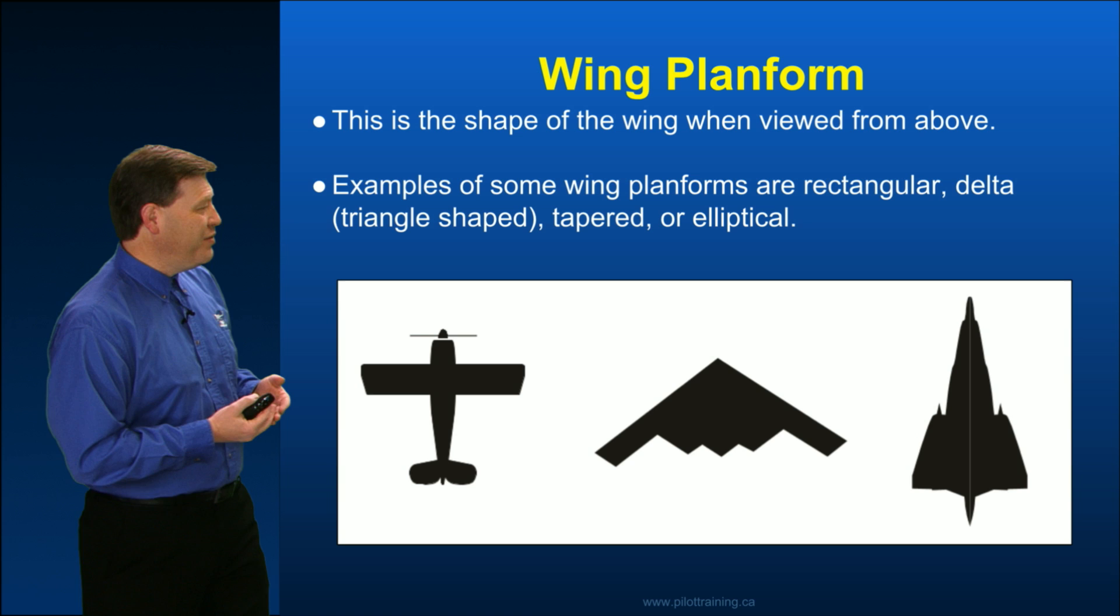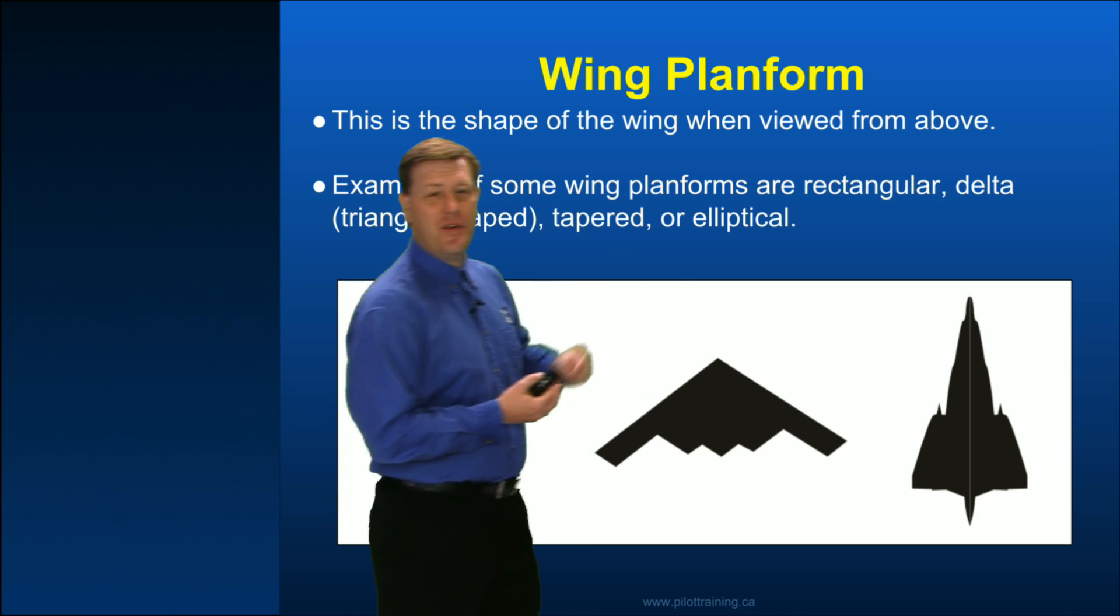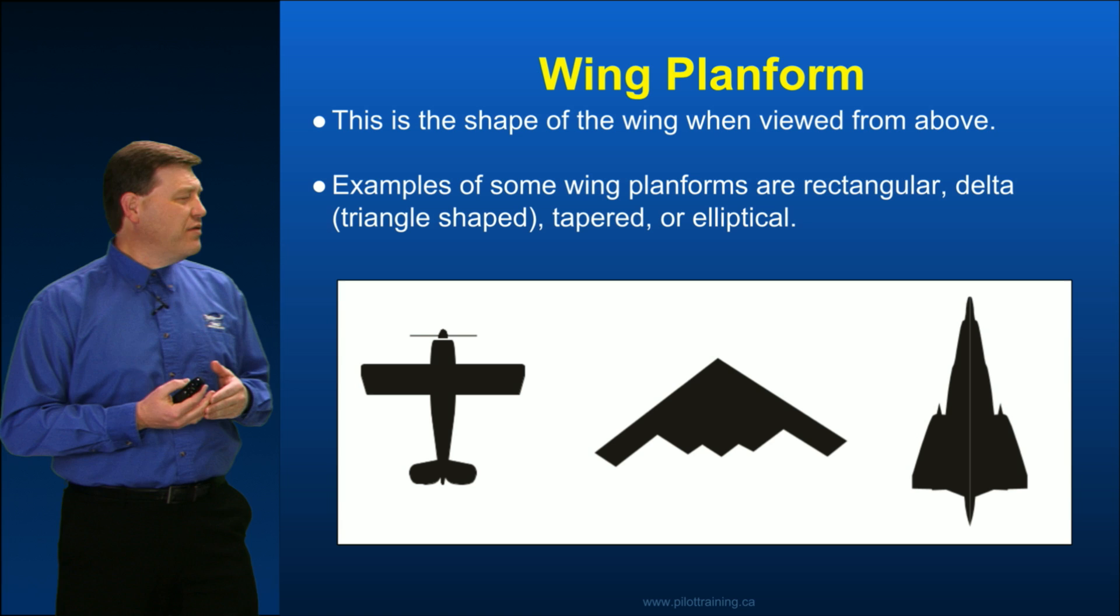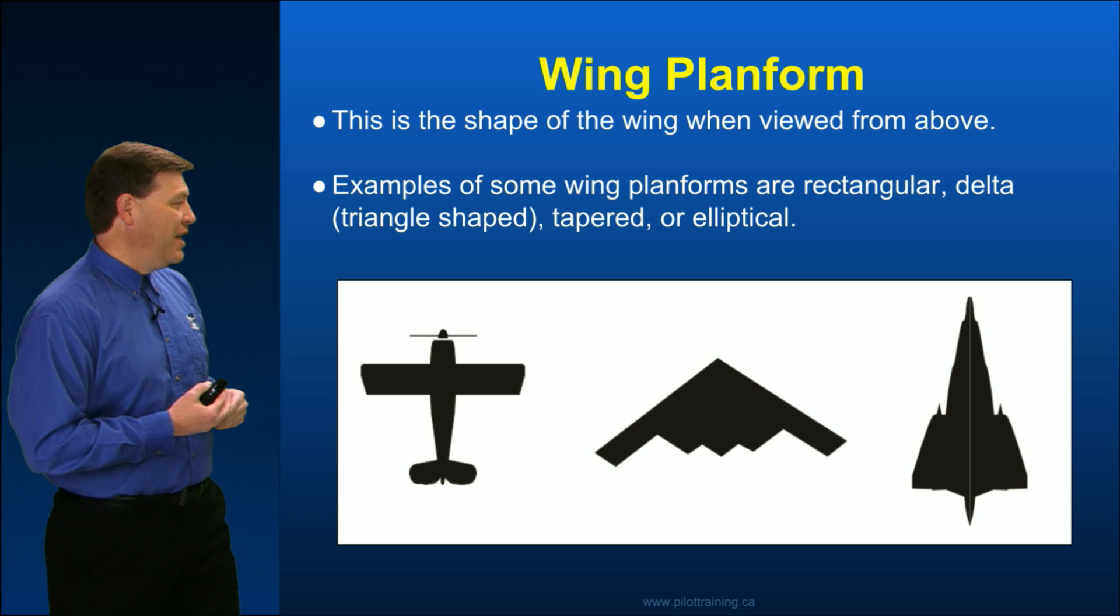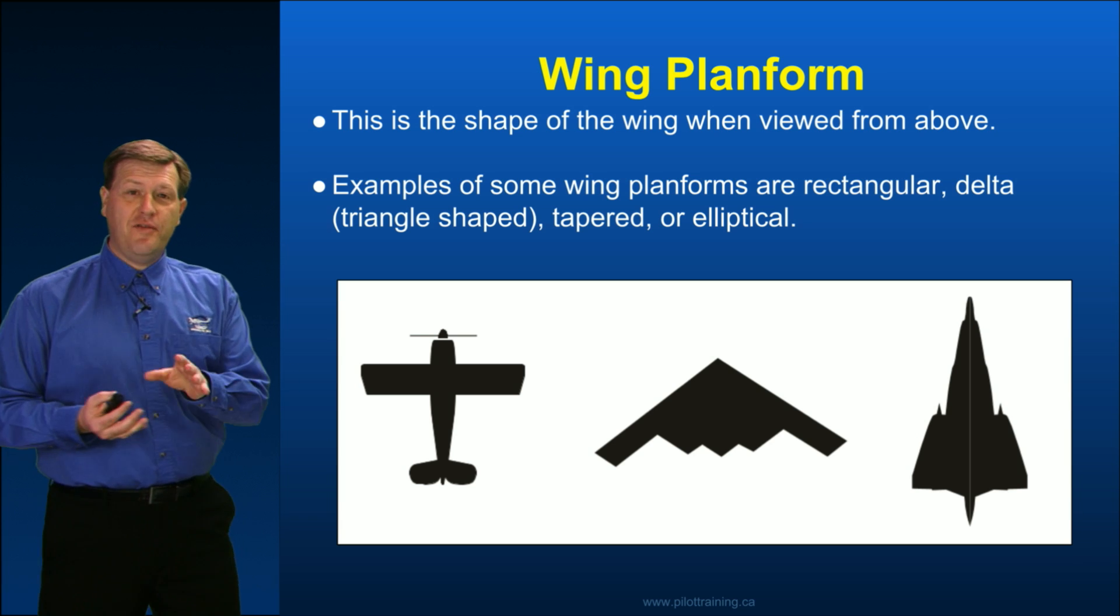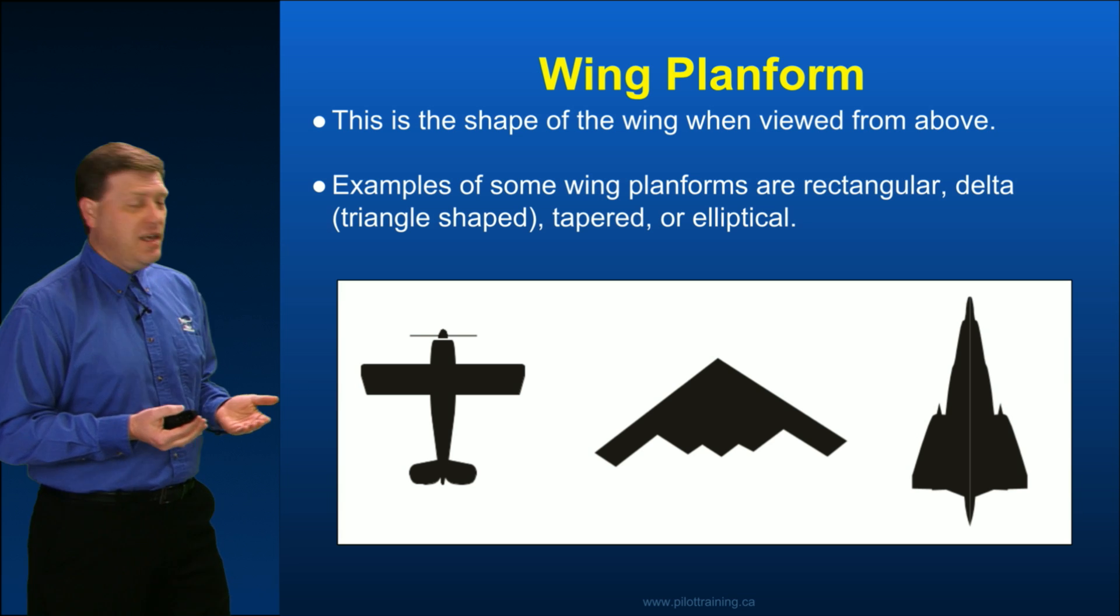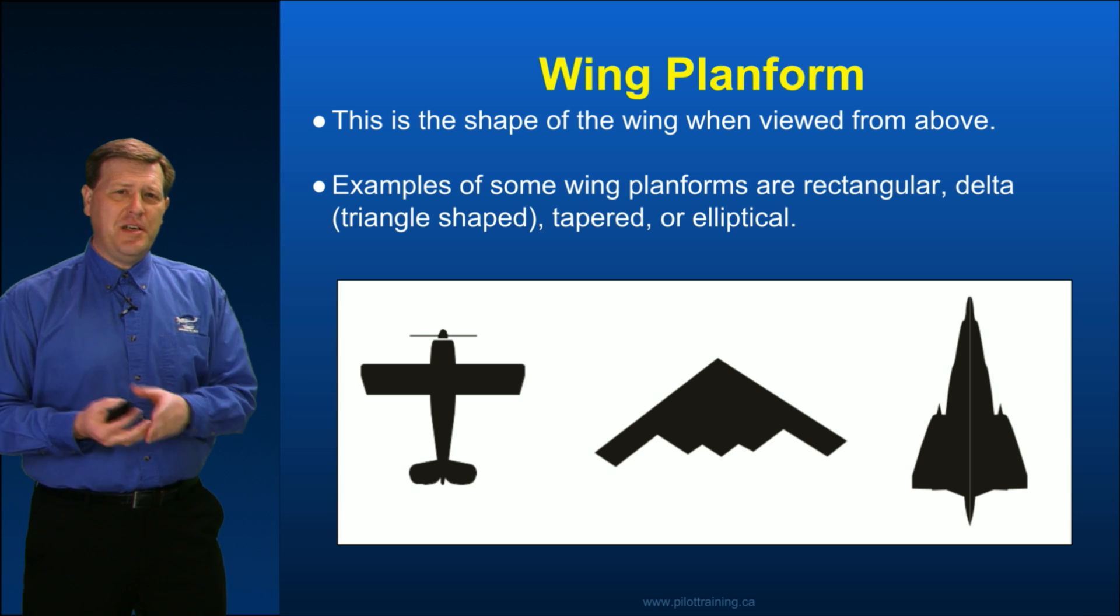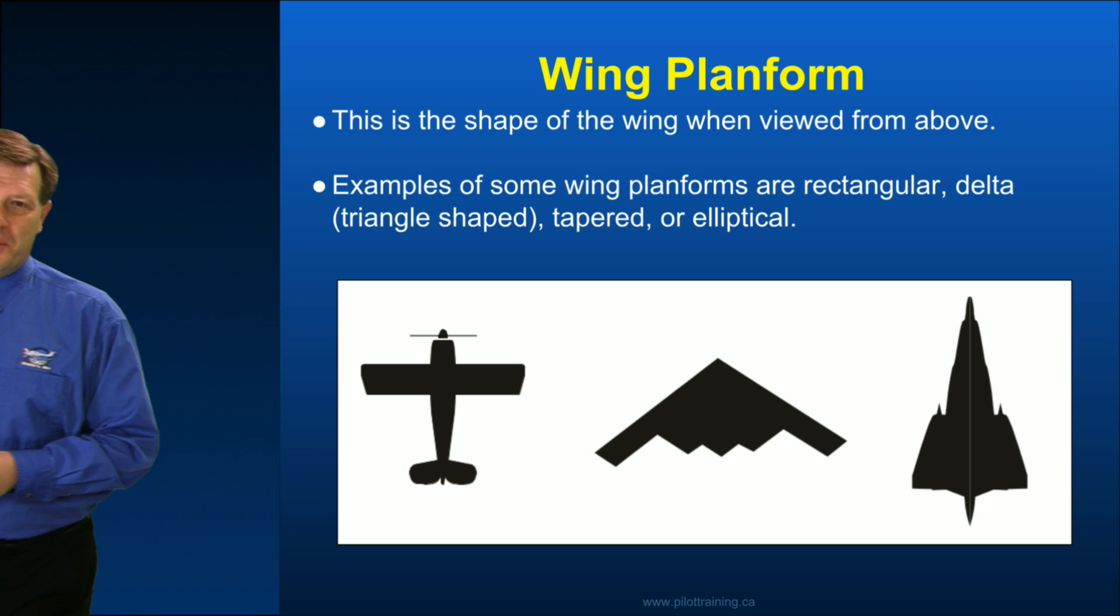Oh, don't forget a tapered elliptical. I almost forgot to mention that one. That's actually sometimes referred to as probably one of the most perfect wing designs in existence. You know, the Spitfire from World War II, an elliptical wing. It has some very good qualities, but let's go over to the whiteboard and start to draw out some of this.